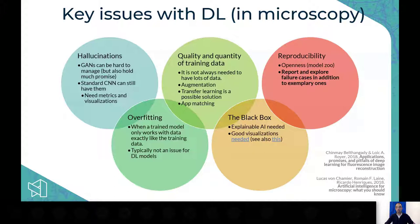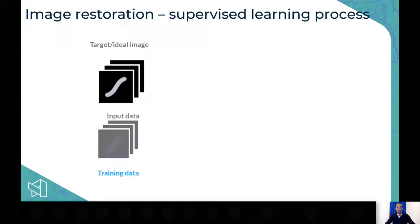However, there are quite a lot of concerns about using deep learning for microscopy. Key issues include hallucinations, quality, reproducibility, the fact that it's a black box, and overfitting. Researchers in this field, ourselves included, try to mitigate each of these concerns, and I will address that, as will other speakers.